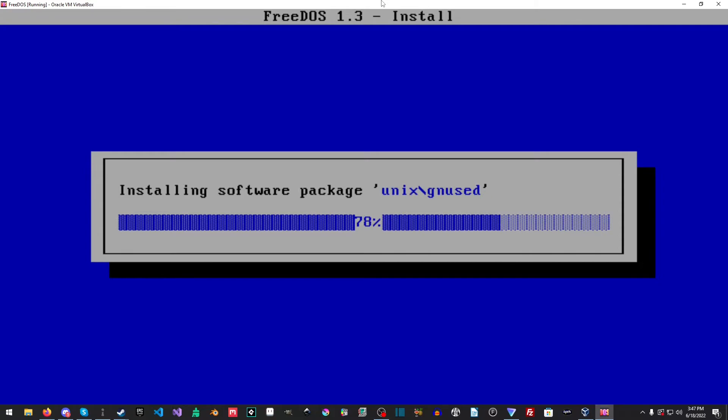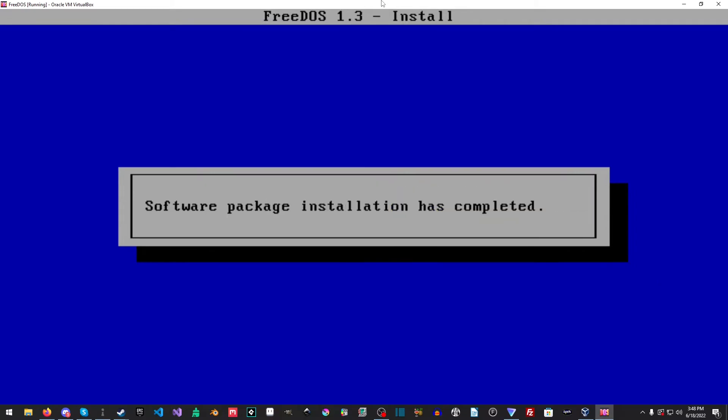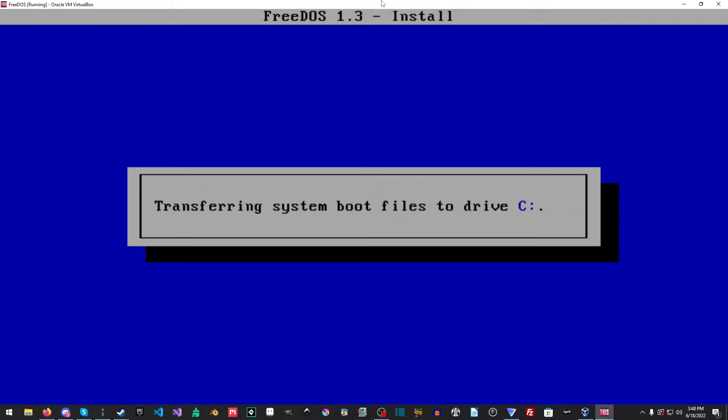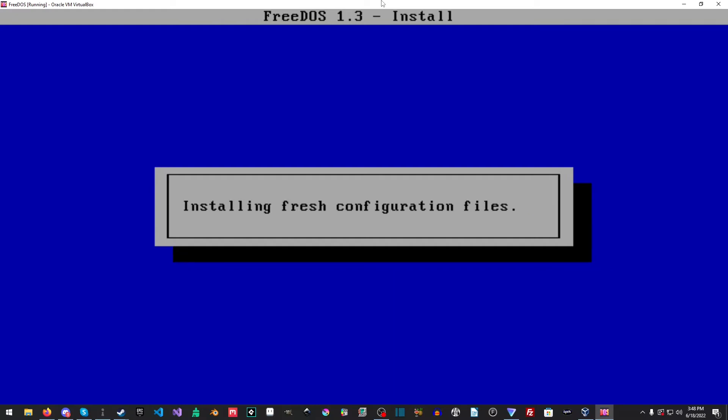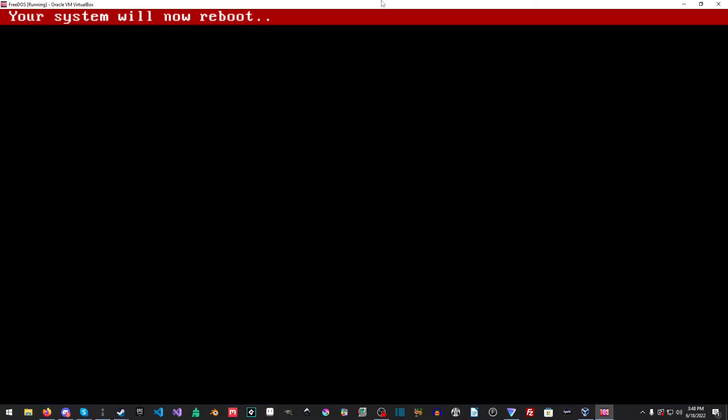Let's go put Vim on here. It's kind of cool. Yes, please reboot. Your system will now reboot.